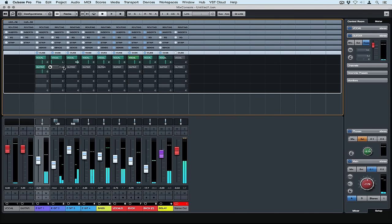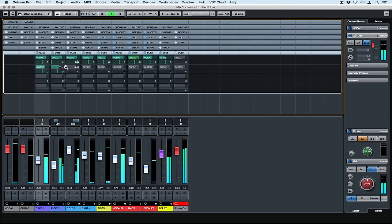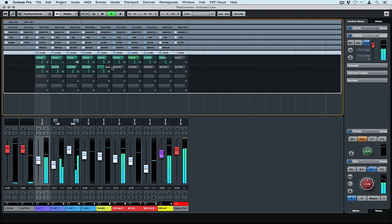Now that the vocalist is happy let's go set up the guitar sends. Of course the guitarist wants to hear every track that the guitarist is playing so let's give him all of those sends and the bass.